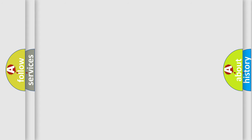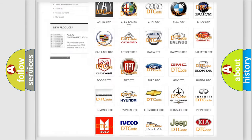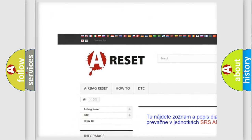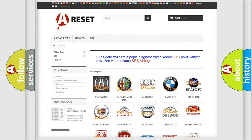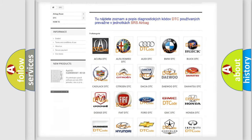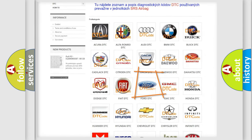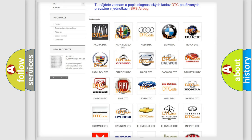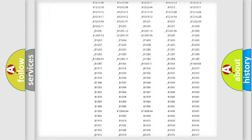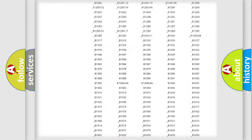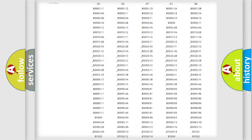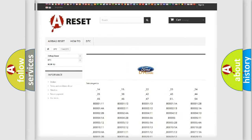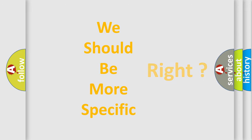Our website airbagreset.sk produces useful videos for you. You do not have to go through the OBD-2 protocol anymore to know how to troubleshoot any car breakdown. You will find all the diagnostic codes that can be diagnosed in a wide variety of vehicles, along with many other useful things. The following demonstration will help you look into the world of software for car control units.